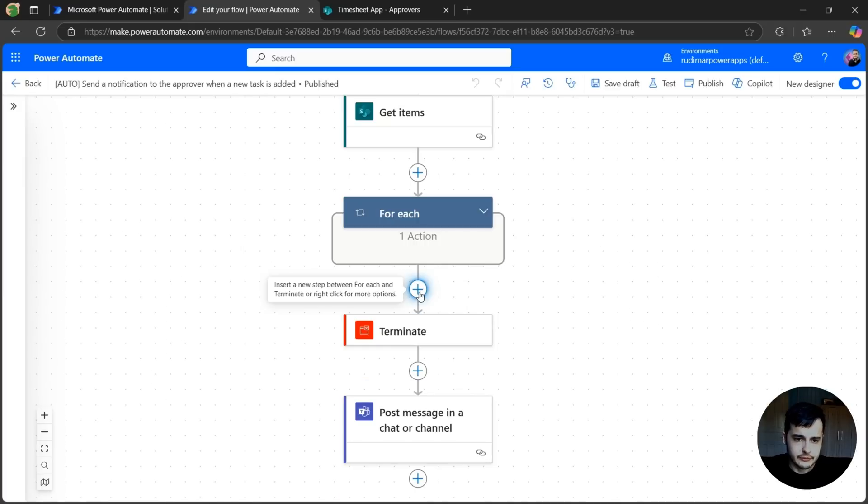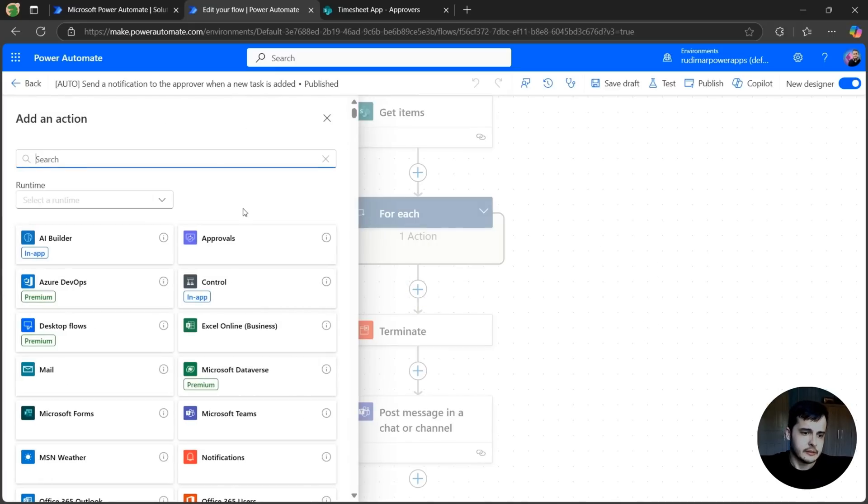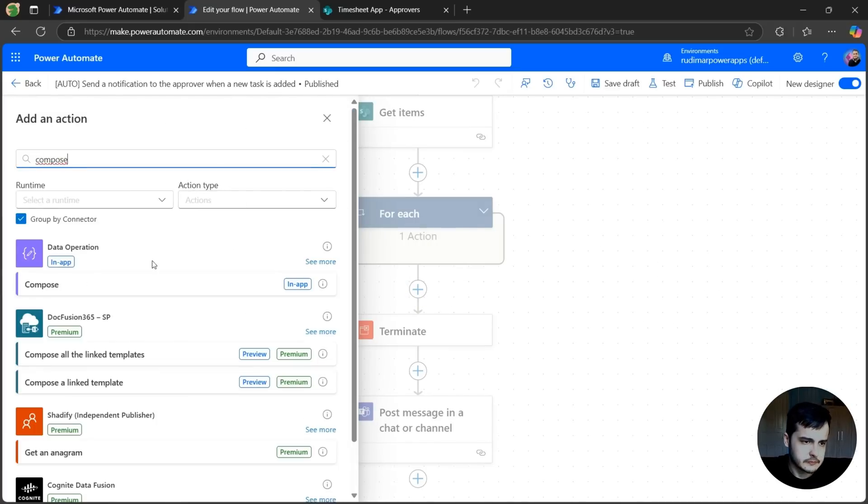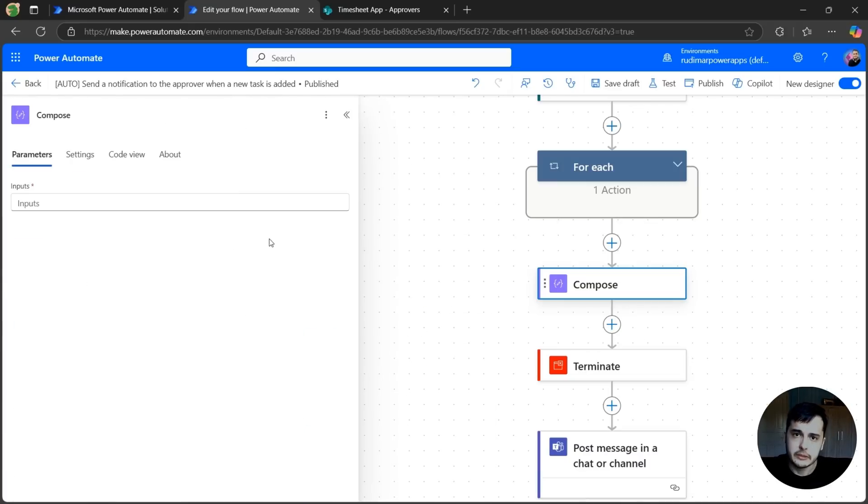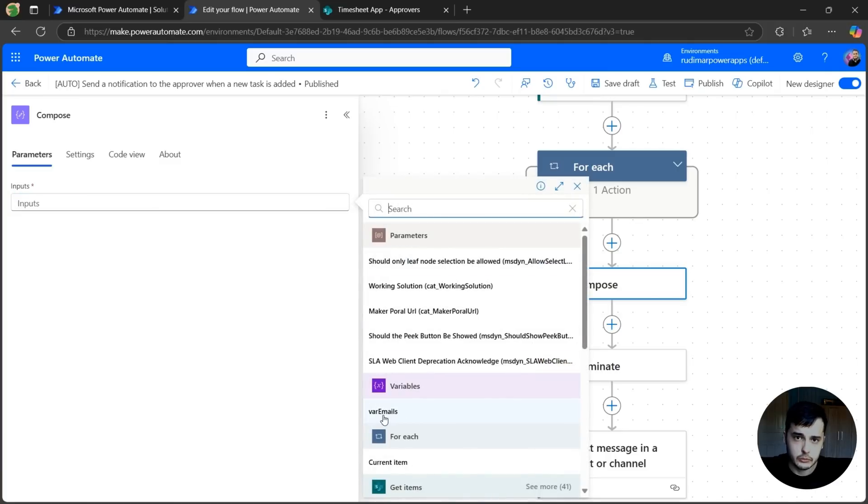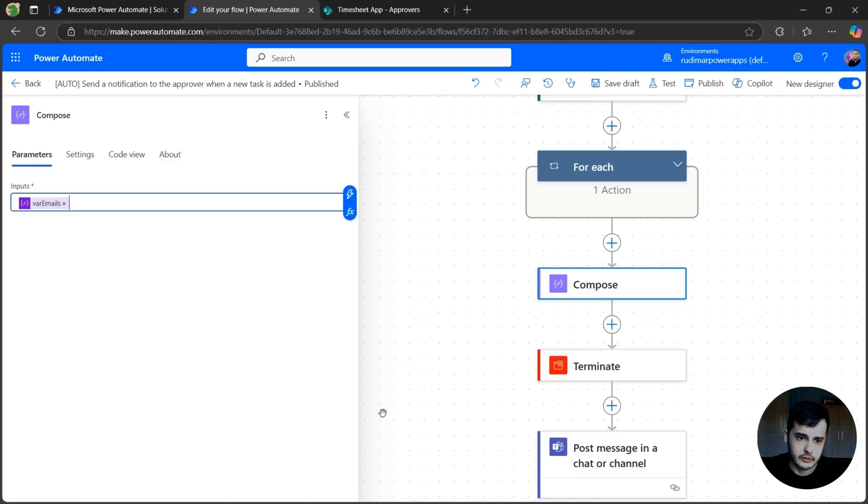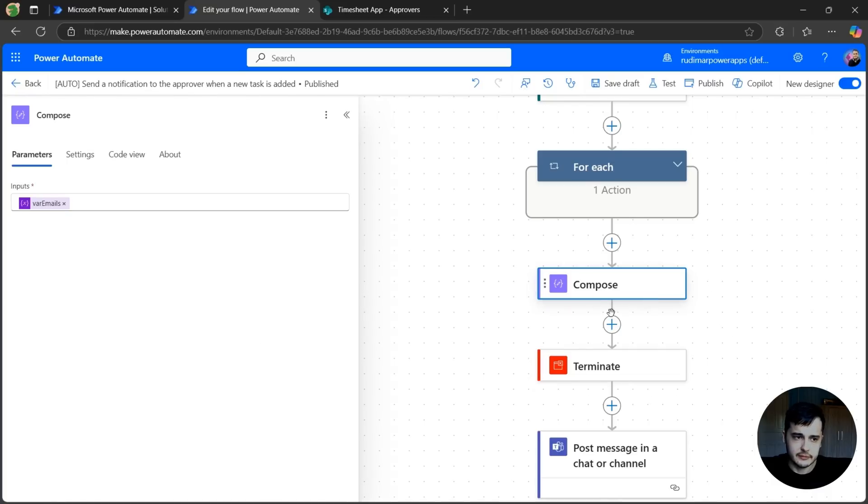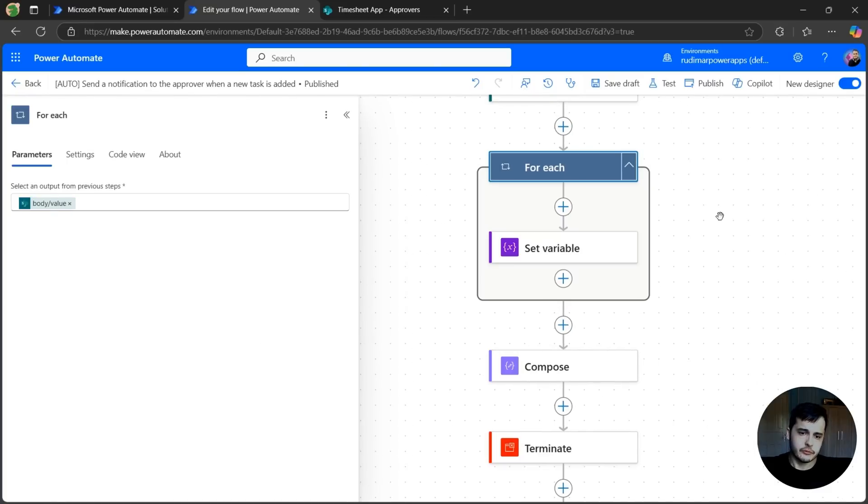So after the for each, let's add a compose action just for debugging purposes. And here in the inputs, now we can put the variable called var emails. And we are going to see what's stored in the variable.